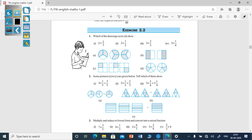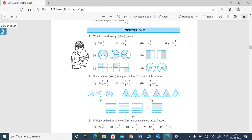Dear students, I will help you to solve exercise 2.2. I will solve one problem from each main so that you can solve the remaining problems. Look at the first main: which of the drawings A to D show the following — 2 into 1/5, 2 into 1/2, 3 into 2/3, 3 into 1/4. For each one you have to choose the drawings given below.